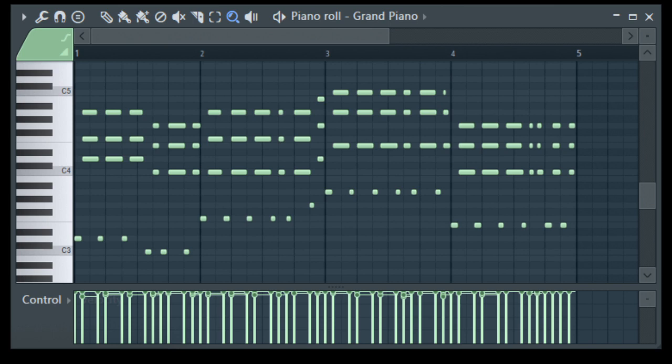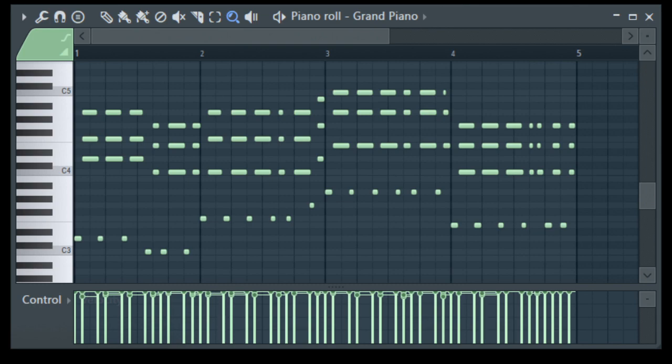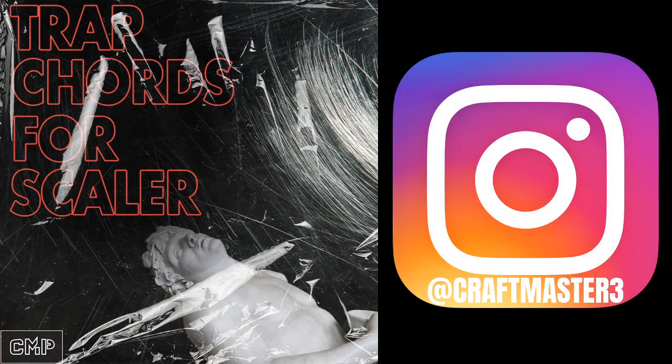This product comes with the MIDI files for the Trap Chords, so it's 40 original unique trap chord progressions in MIDI or for the Scaler format.